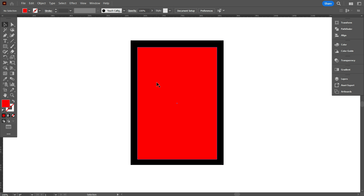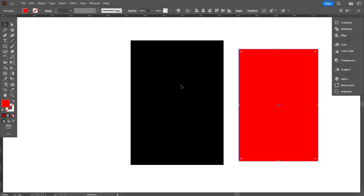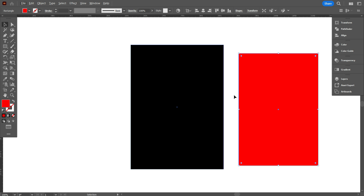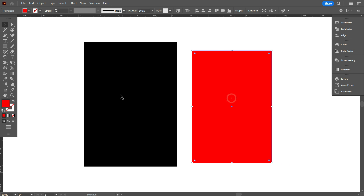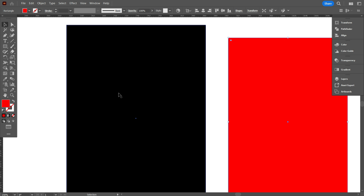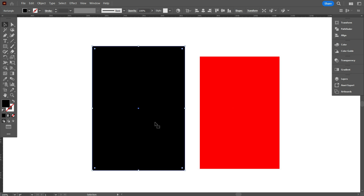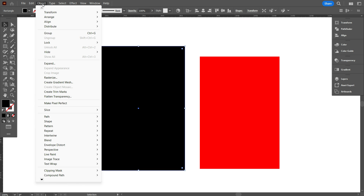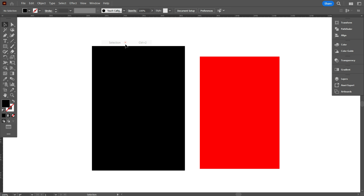You can make it equal individually, but this is not a professional way. For making it professionally, you can follow this step. First, lock the black rectangle so that it cannot move. To lock it, go to Object, select Lock, and click on Selection.